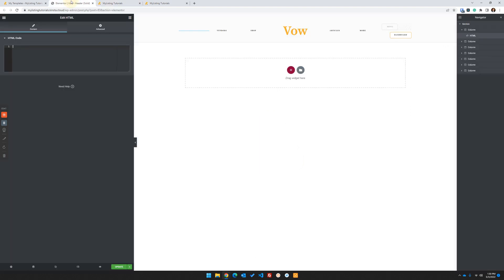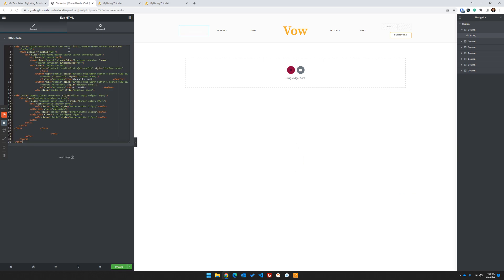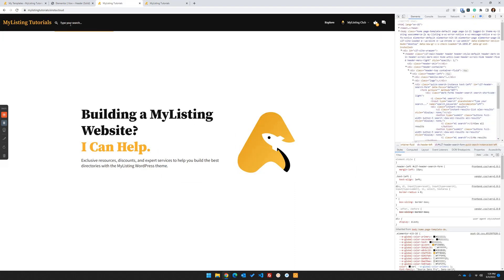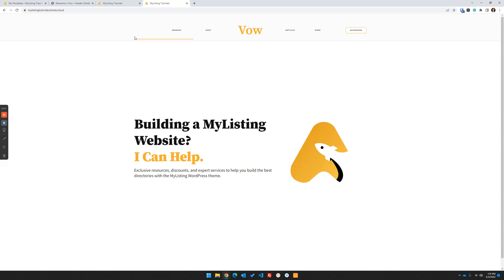Go back to our HTML element and drop this in. Click Update and refresh our page. The quick search is in there - it's shifted everything to the right - but you just can't see it. That is because before it was transparent. Everything is transparent, and because this is a white background, you're not going to see it. So we just need to adjust the placeholder text.